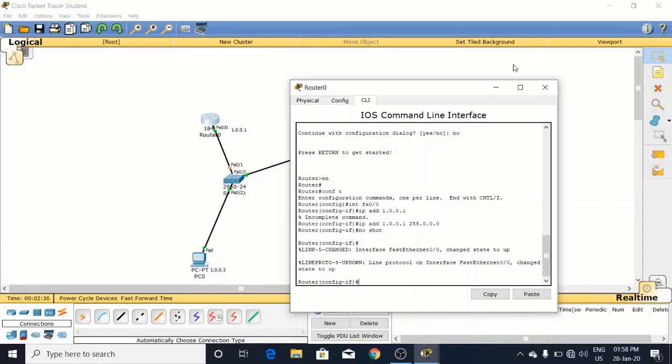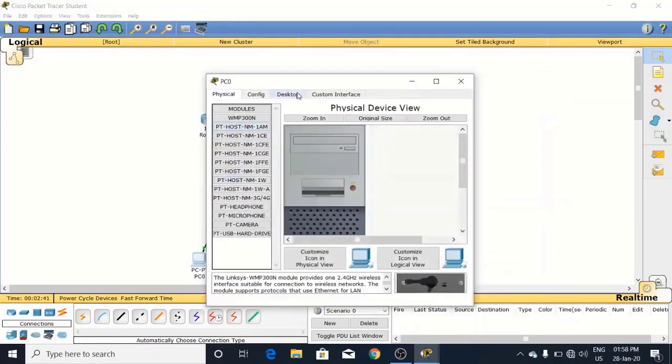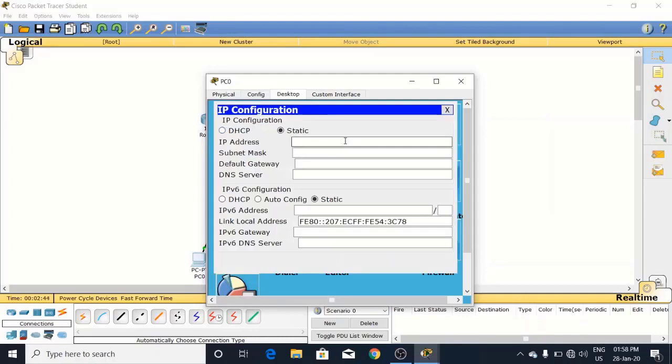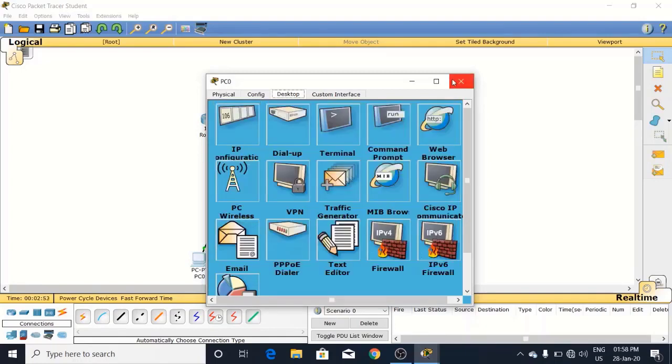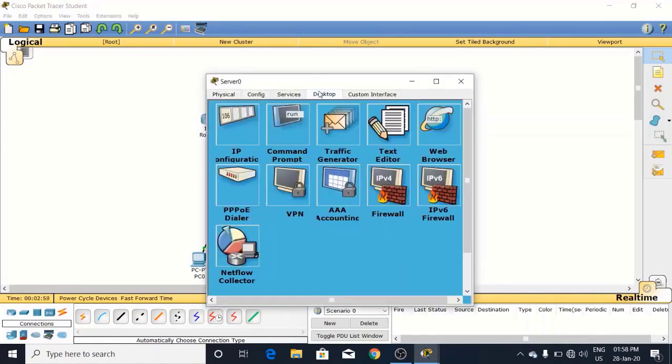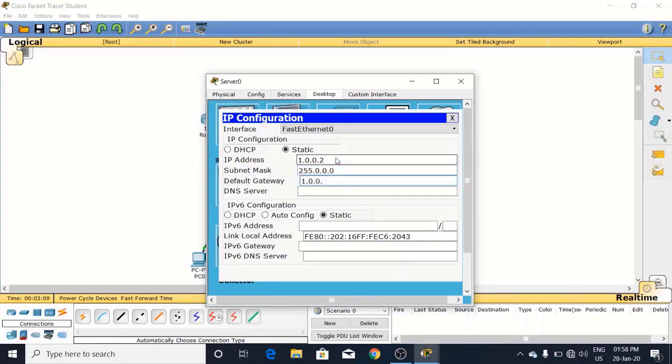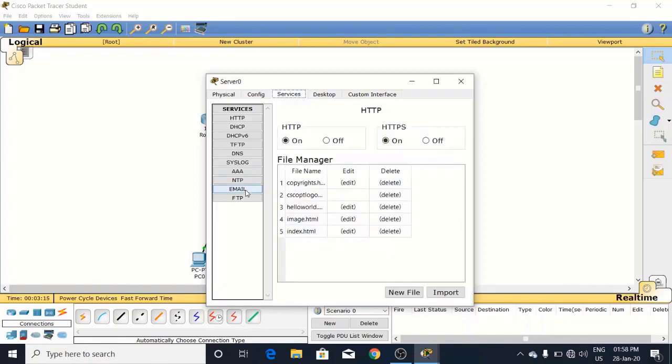Next, close it here and provide static IP to this PC. Here it is 1.0.0.3 and the default gateway will be 1.0.0.1. This is done. And here it is the server. Here we will provide static IP 1.0.0.2 with gateway 1.0.0.1.